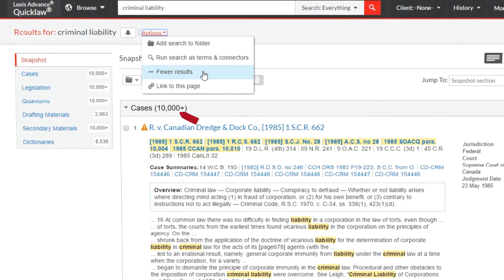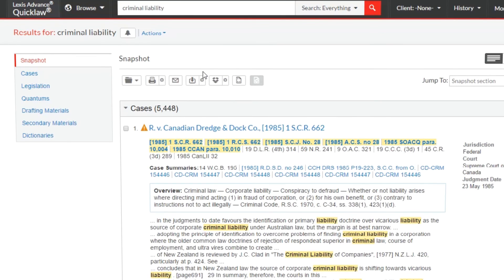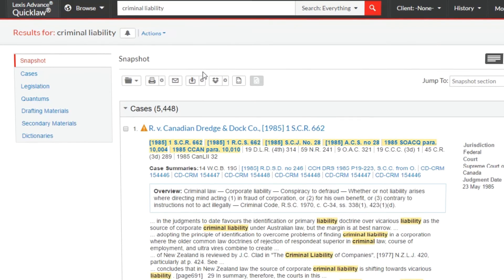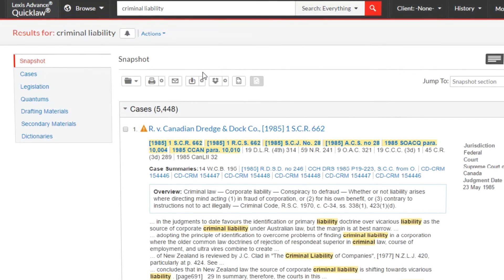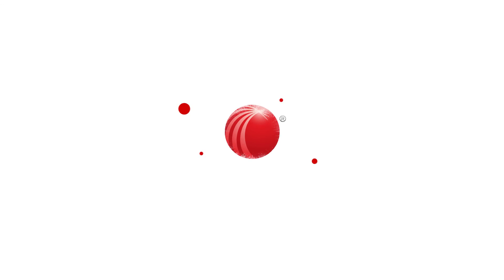Fewer Results presents a more condensed results set. This unique feature ensures that you have control over the type of results you receive. For more assistance with natural language searching or any other feature, please contact Customer Care.